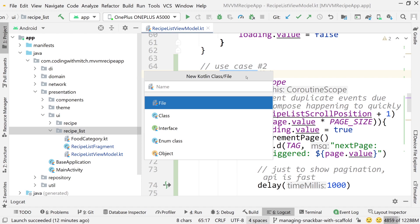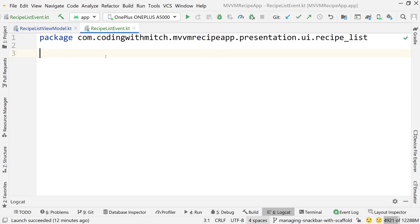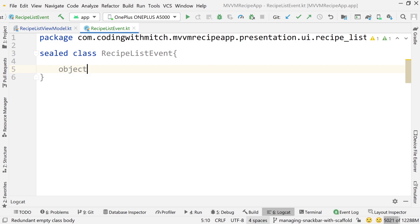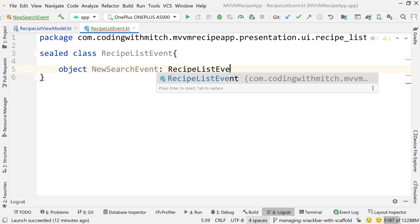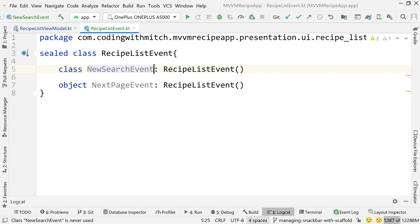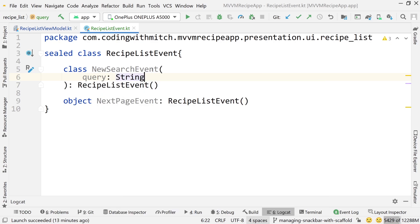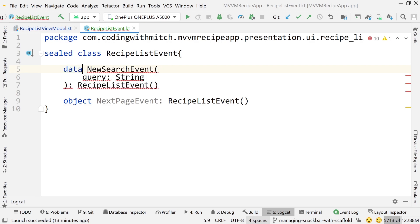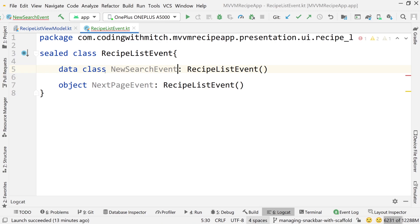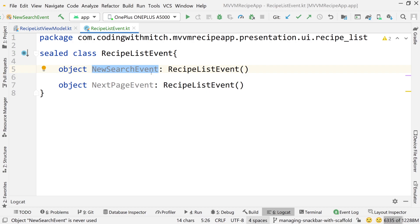Right-click on the recipe list package and create a new class named RecipeListEvent. This is going to be a Kotlin sealed class. Write sealed class RecipeListEvent, and now write the different kinds of events that can happen inside of that UI. The first one is NewSearchEvent, returning a type of RecipeListEvent, and then we have NextPageEvent — same thing. We're using the object identifier here because these aren't taking any arguments. If you were passing the query as an argument, you'd use a class or data class identifier instead. Think of a sealed class as basically an enum with extra properties and more flexibility.